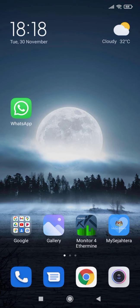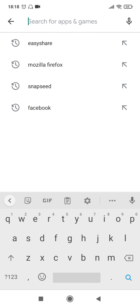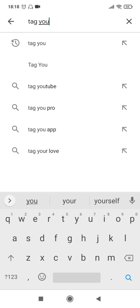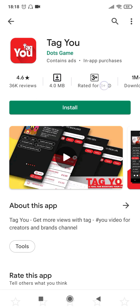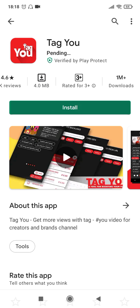In order to do that, go to the Play Store first and install an app called Tag U. As you can see, it is 4.6 rated, it's a small file with 4MB size only, and it has got 1 million plus downloads. So let's go ahead and install it.